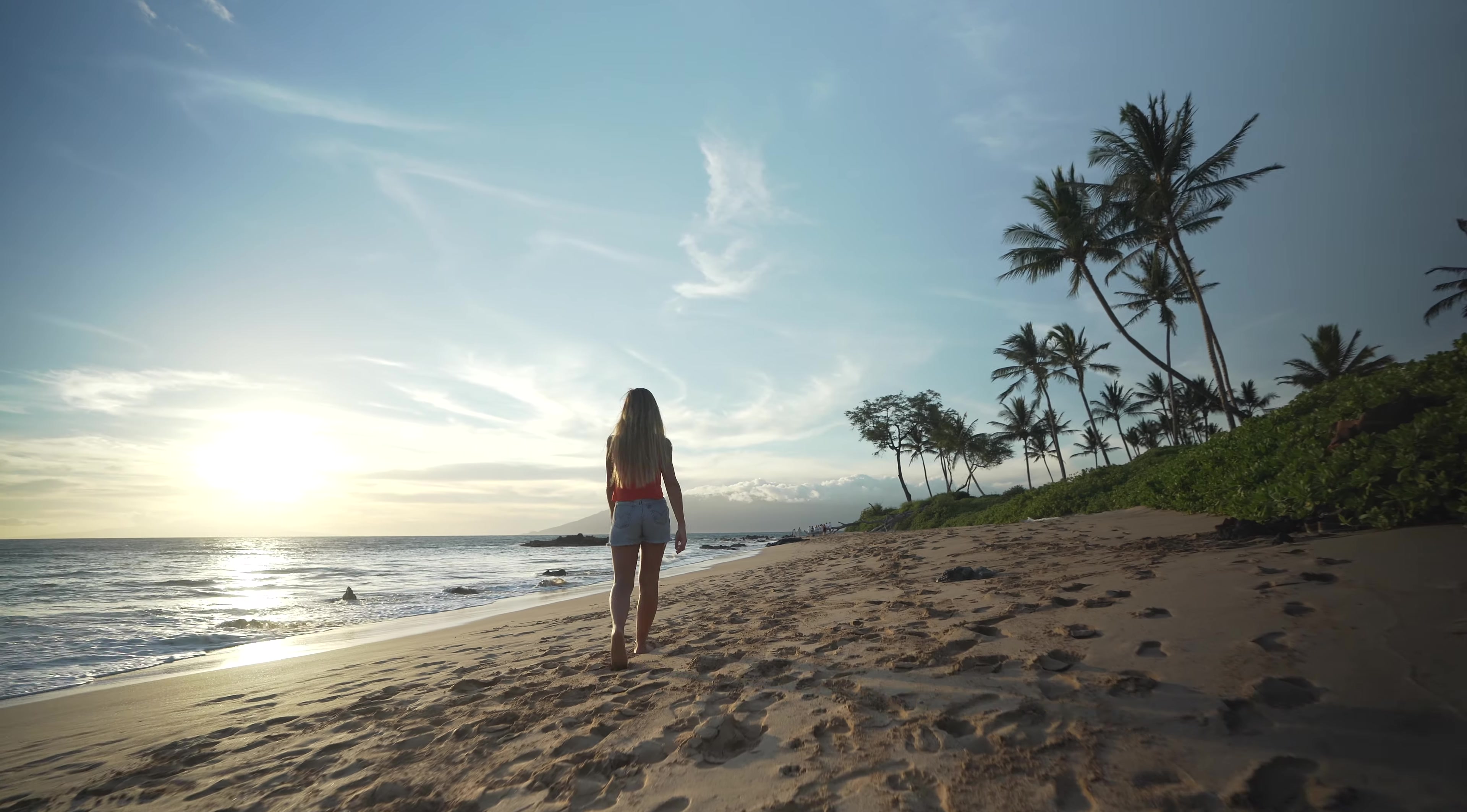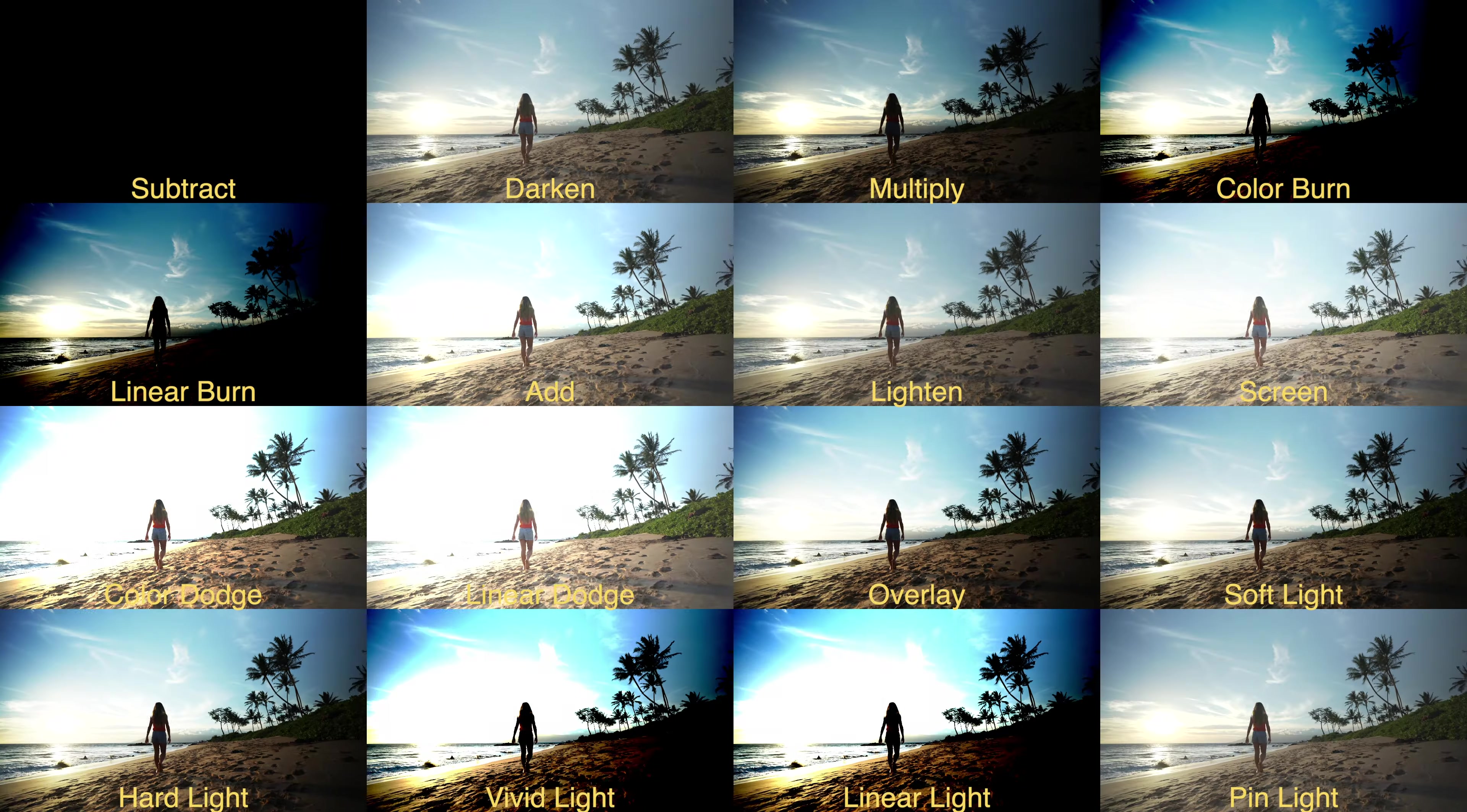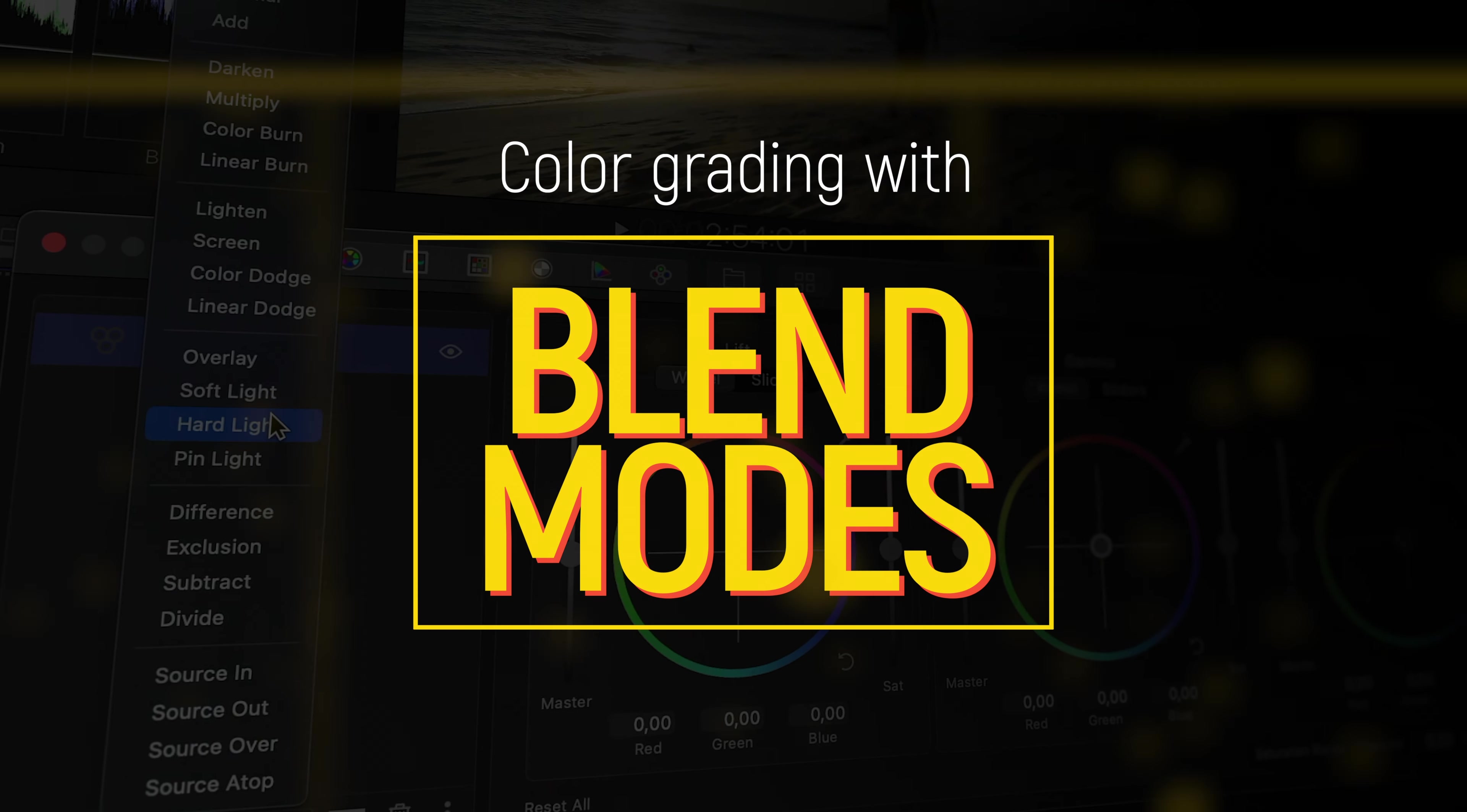If you're color grading a video project, you might not know that there is an additional tool at your disposal that can offer quick and interesting color grading ideas. And that's blend modes.